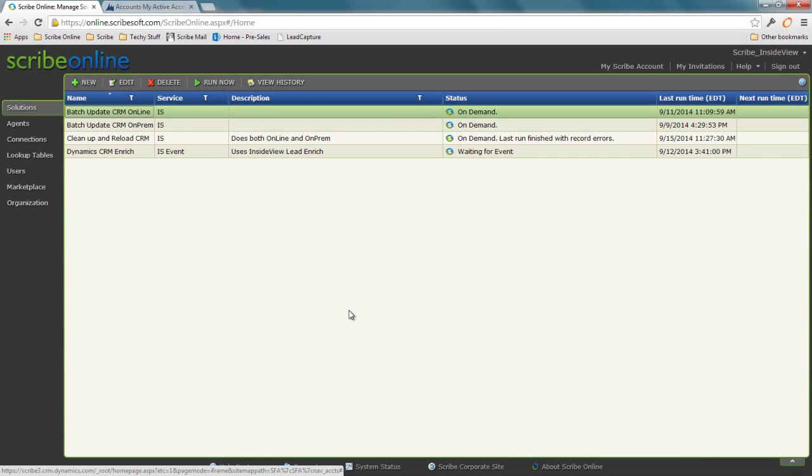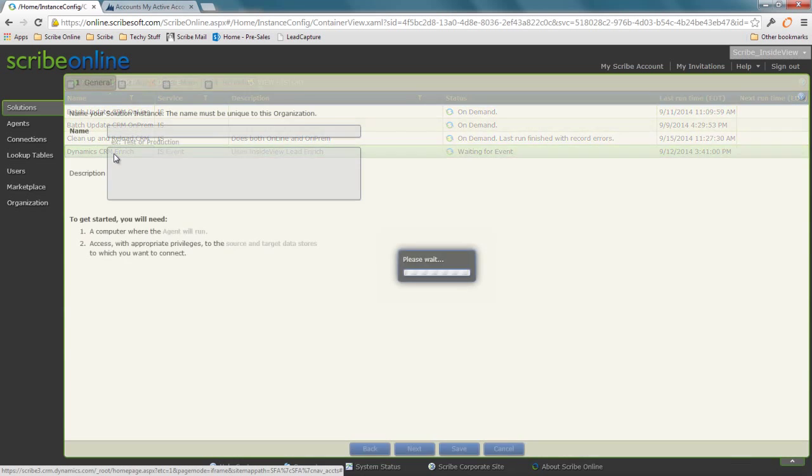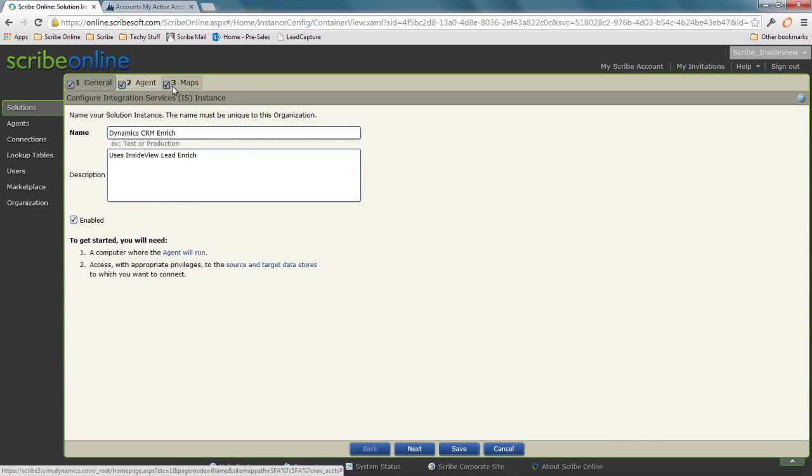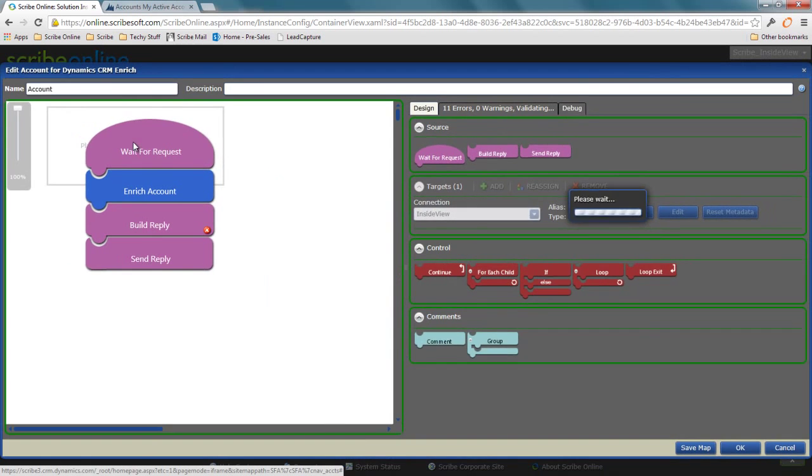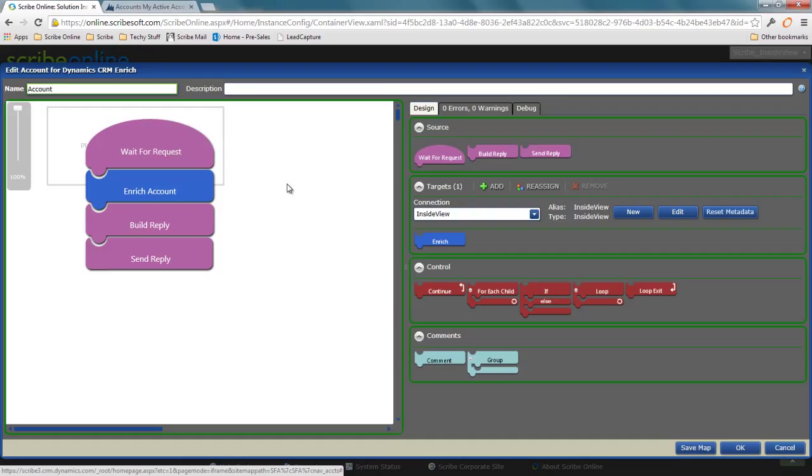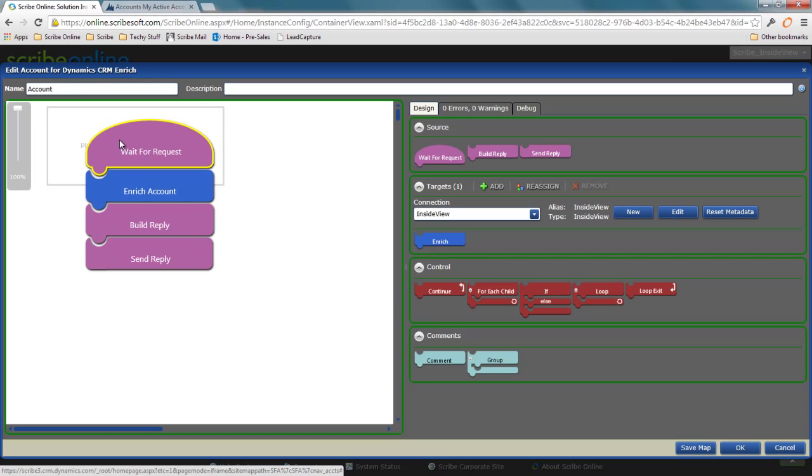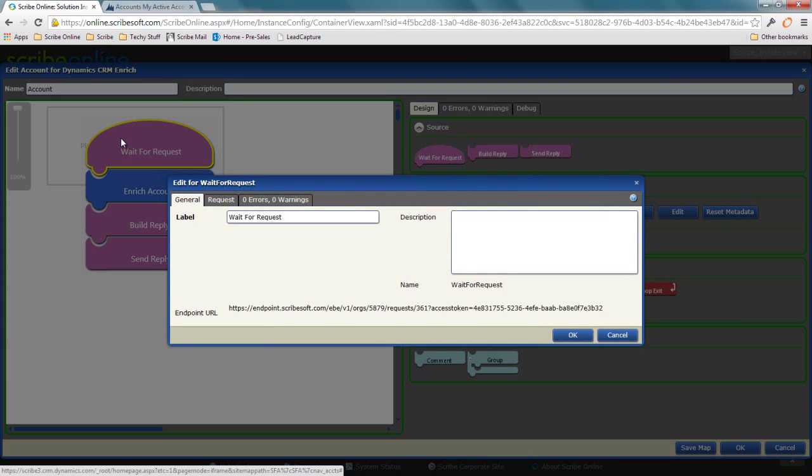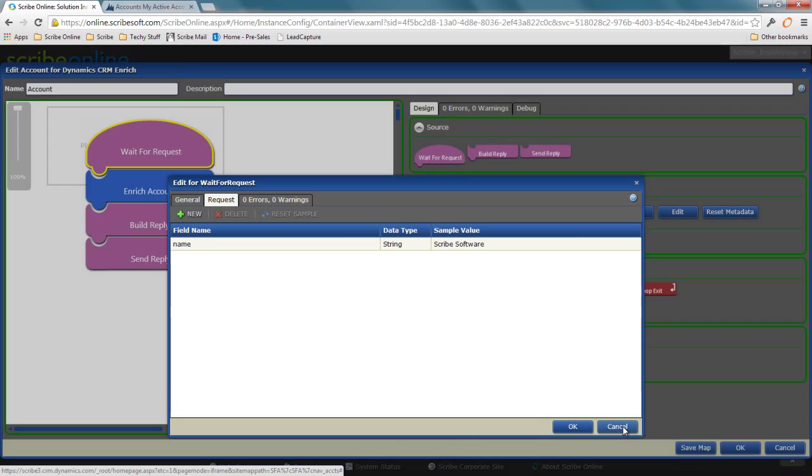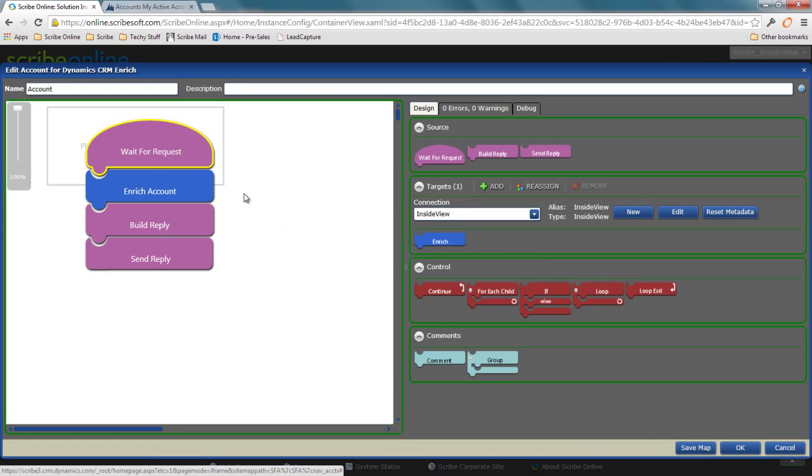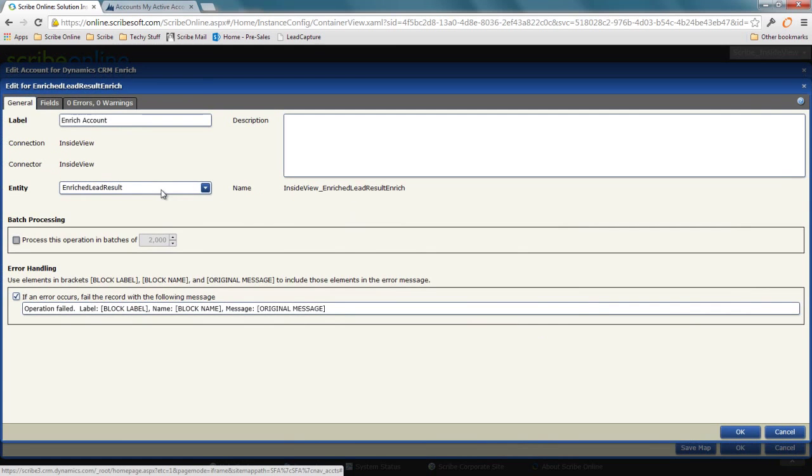Now, real-time integration is a bit different because of how we work with request reply. What we're doing here is instead of doing an update—I have no direct connection to CRM. This could be called from anywhere because it's just calling out to my REST endpoint that I've created. It's going to pass over my company name. Essentially what happens is the exact same thing. I have my enrich account.